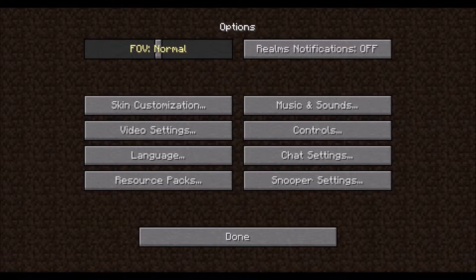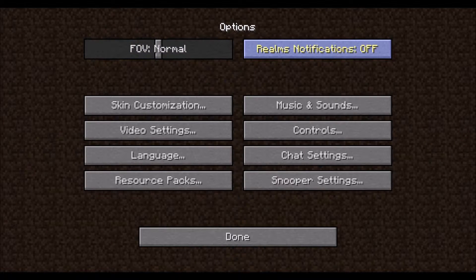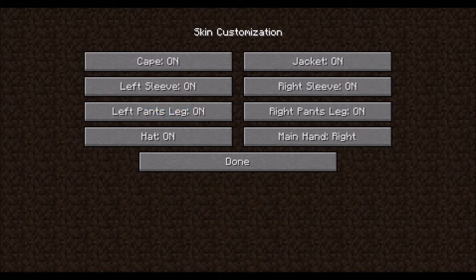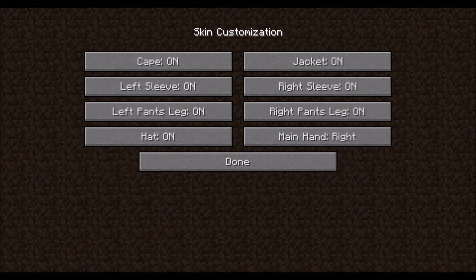FOV is Field of View. You can increase or decrease your peripheral vision. Realms Notifications is exactly what it sounds like — if you aren't going to be using Realms, you might as well turn it off. Your skin is what your character looks like. You can apply your own skin through Minecraft.net, and this options menu allows you to change some of the layers shown. You can also switch your dominant hand in game.